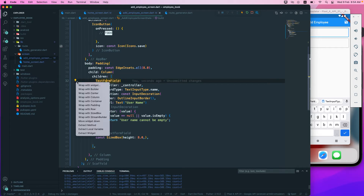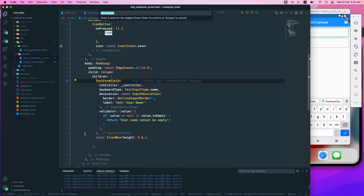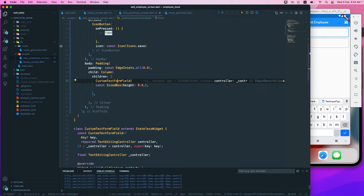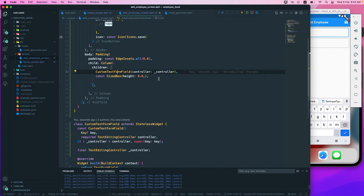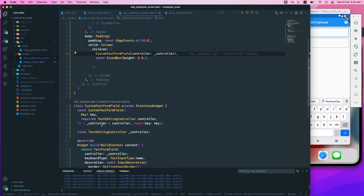What we have to do is extract this widget. You can click on the bulb or info icon in Visual Studio Code, then select extract widget. We'll give a new name for this widget and call it CustomTextFormField.